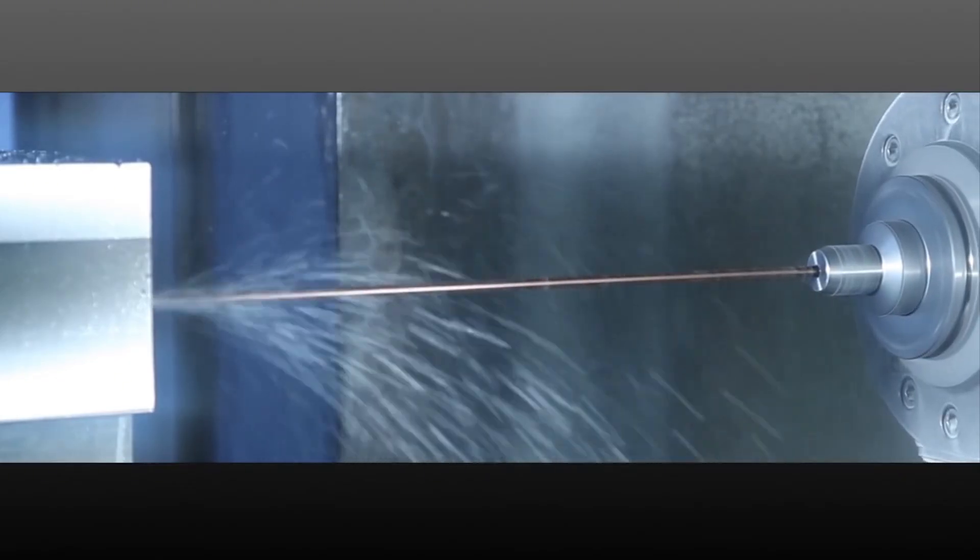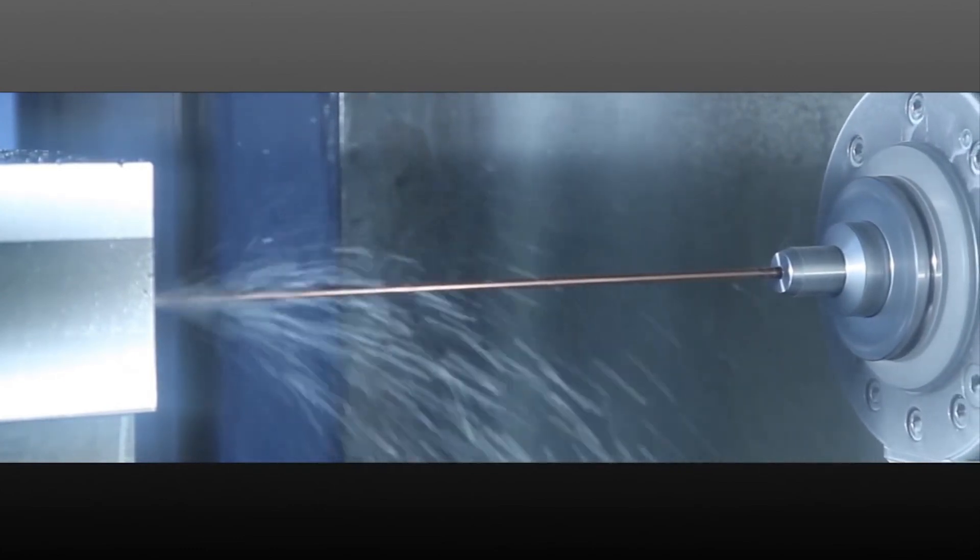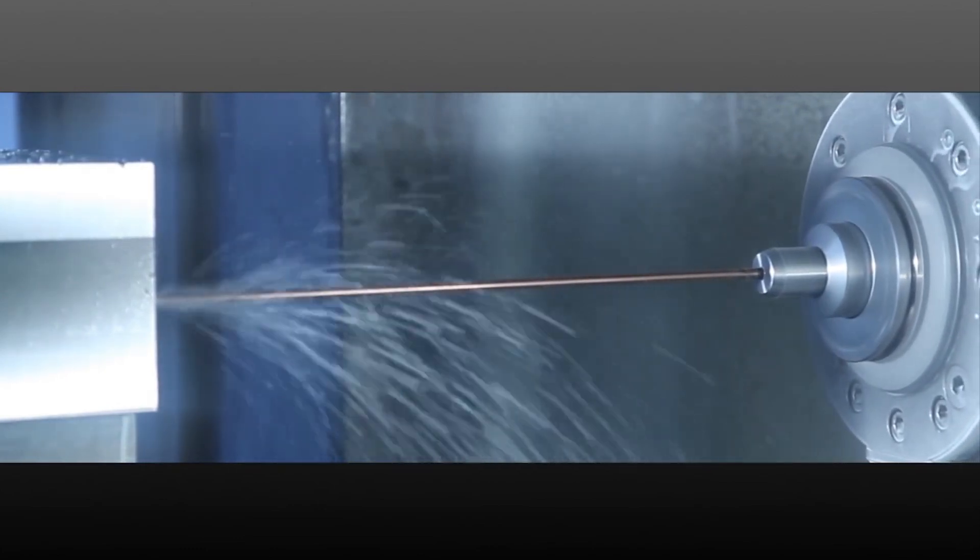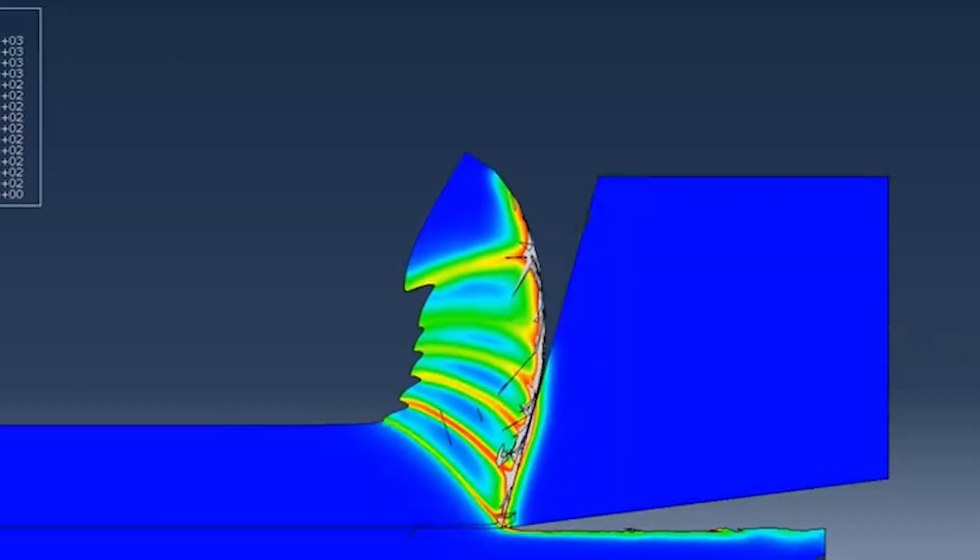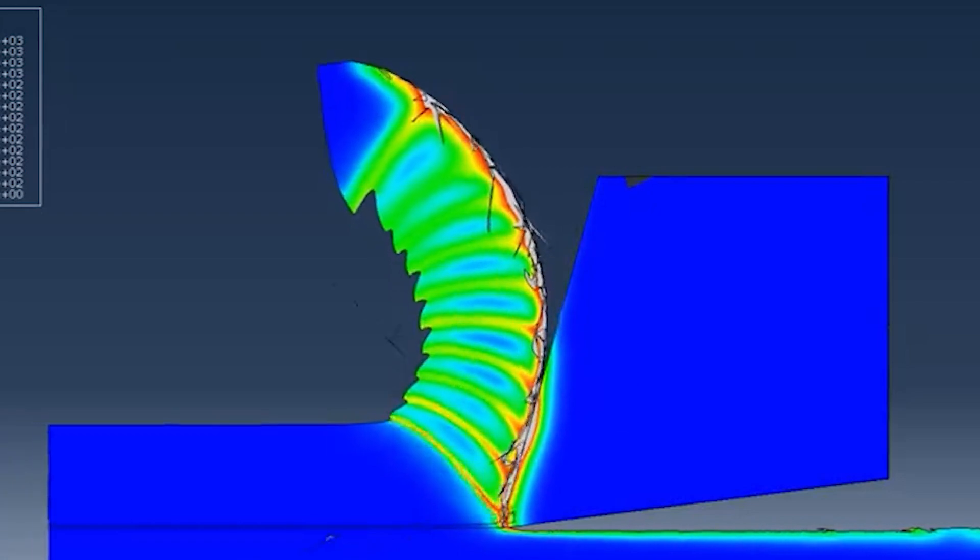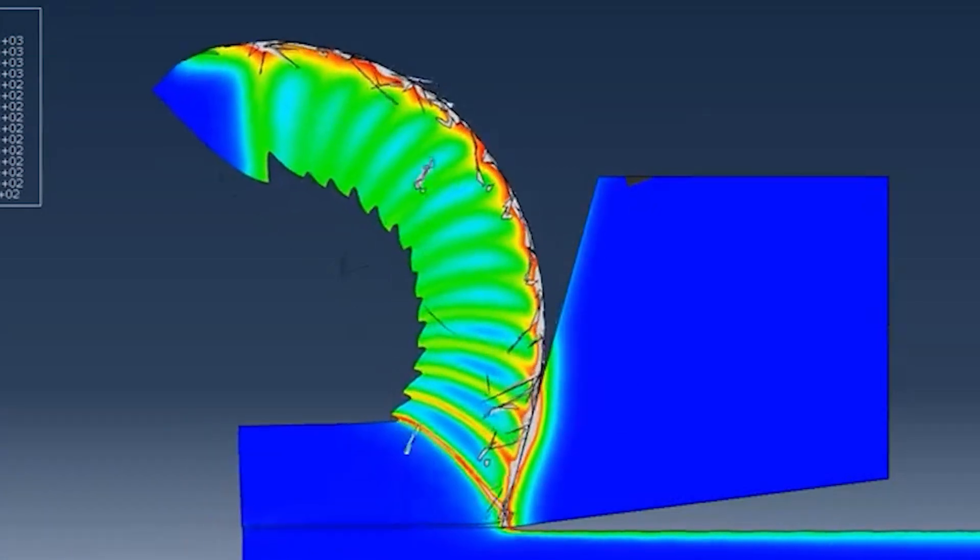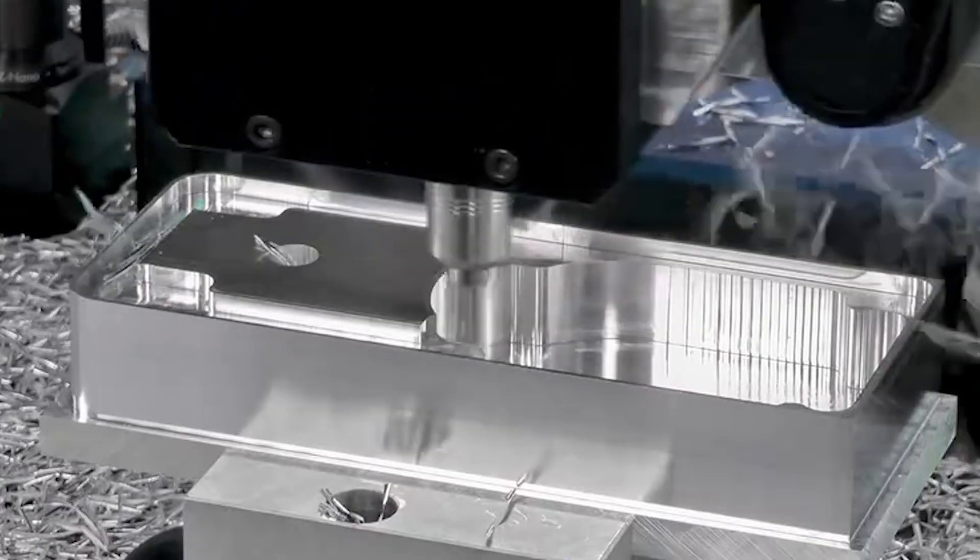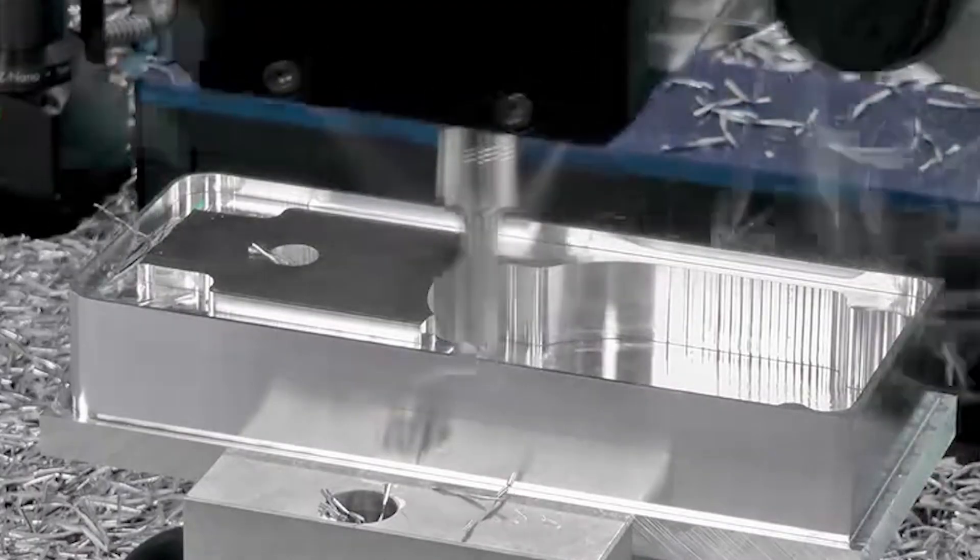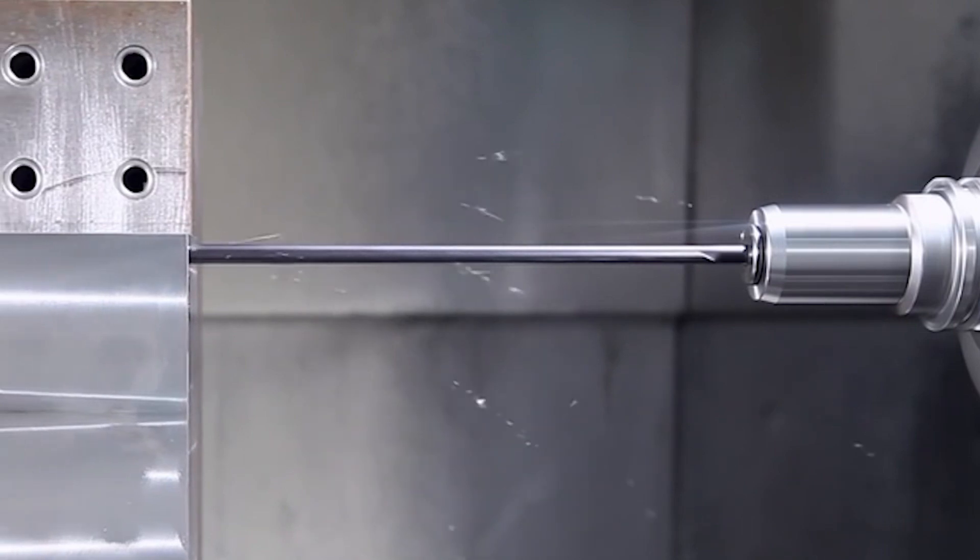One, the tool is long and thin, reducing rigidity and risking breakage. Two, heat buildup is hard to control in deep narrow spaces, wearing tools out faster. Three, chip removal is tough. Trapped chips can clog or scratch the hole.